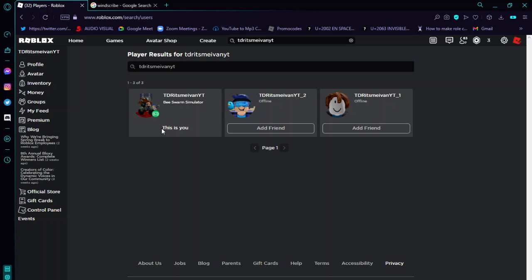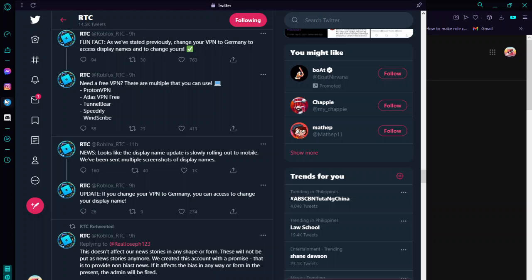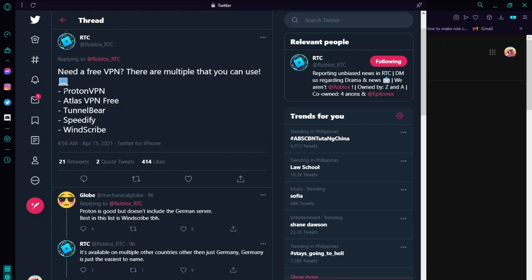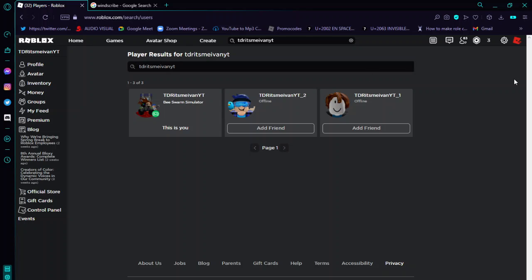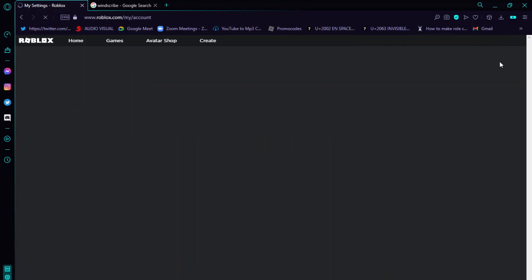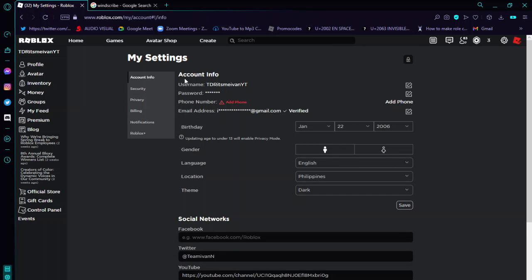To recap: use any VPN — I mentioned these five options. Don't use all five, choose only one that suits you. Once you connect the VPN to Germany, go back to Roblox, click the gear icon, go to settings, then account info, and wait until you see something different appear in that section.